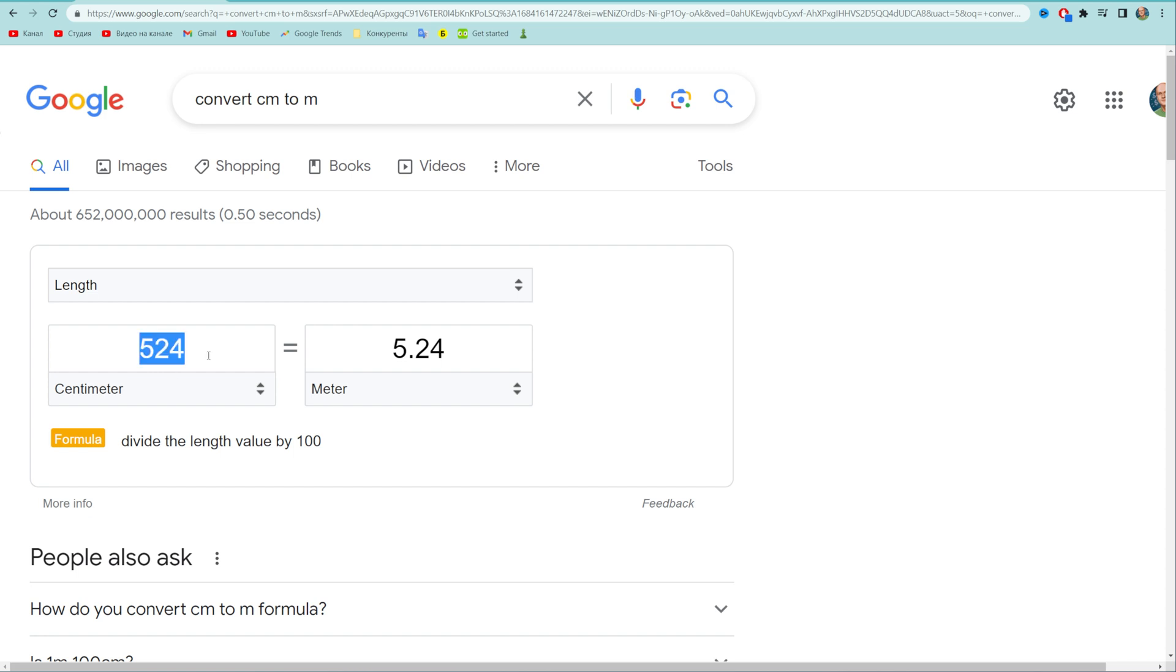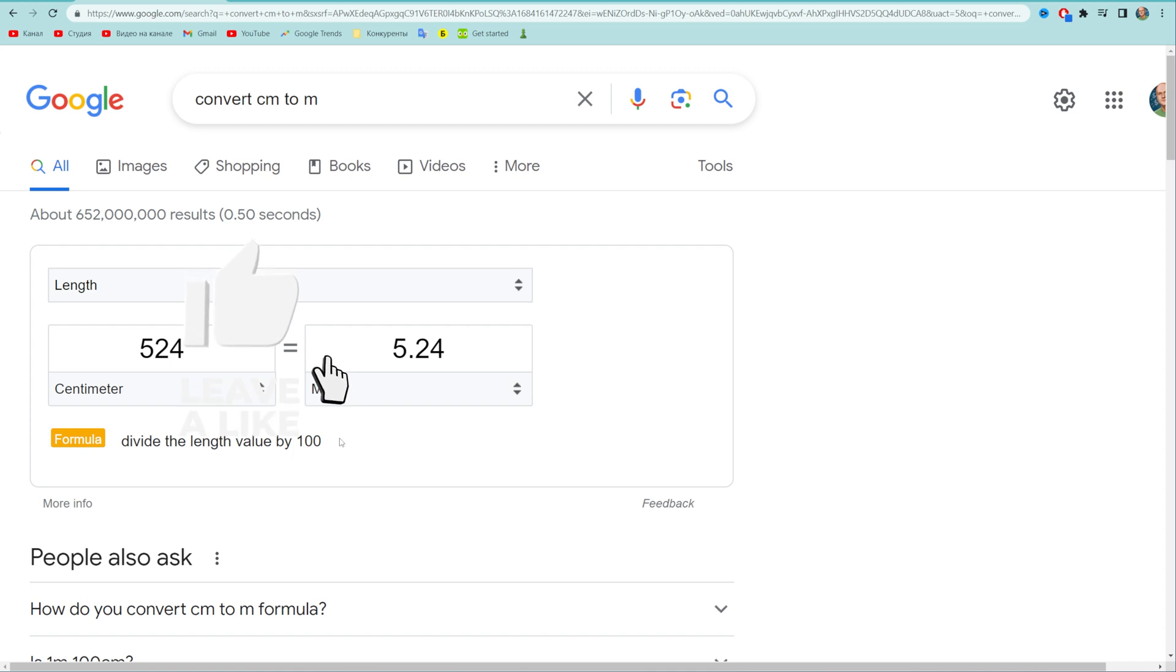Also, down below it shows us the formula which says that in order to convert centimeters to meters, we just need to divide the length in centimeters by 100 to get the meters.